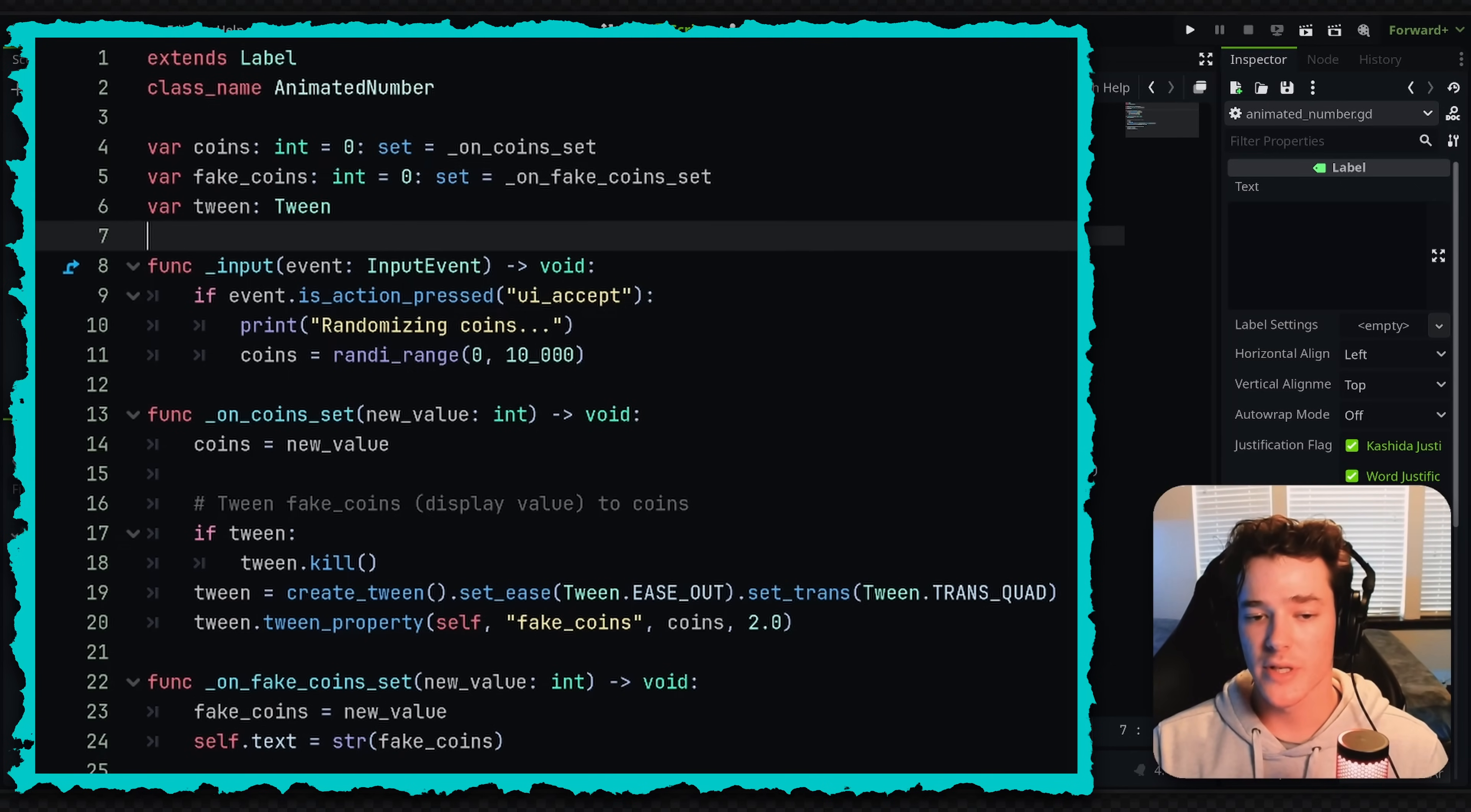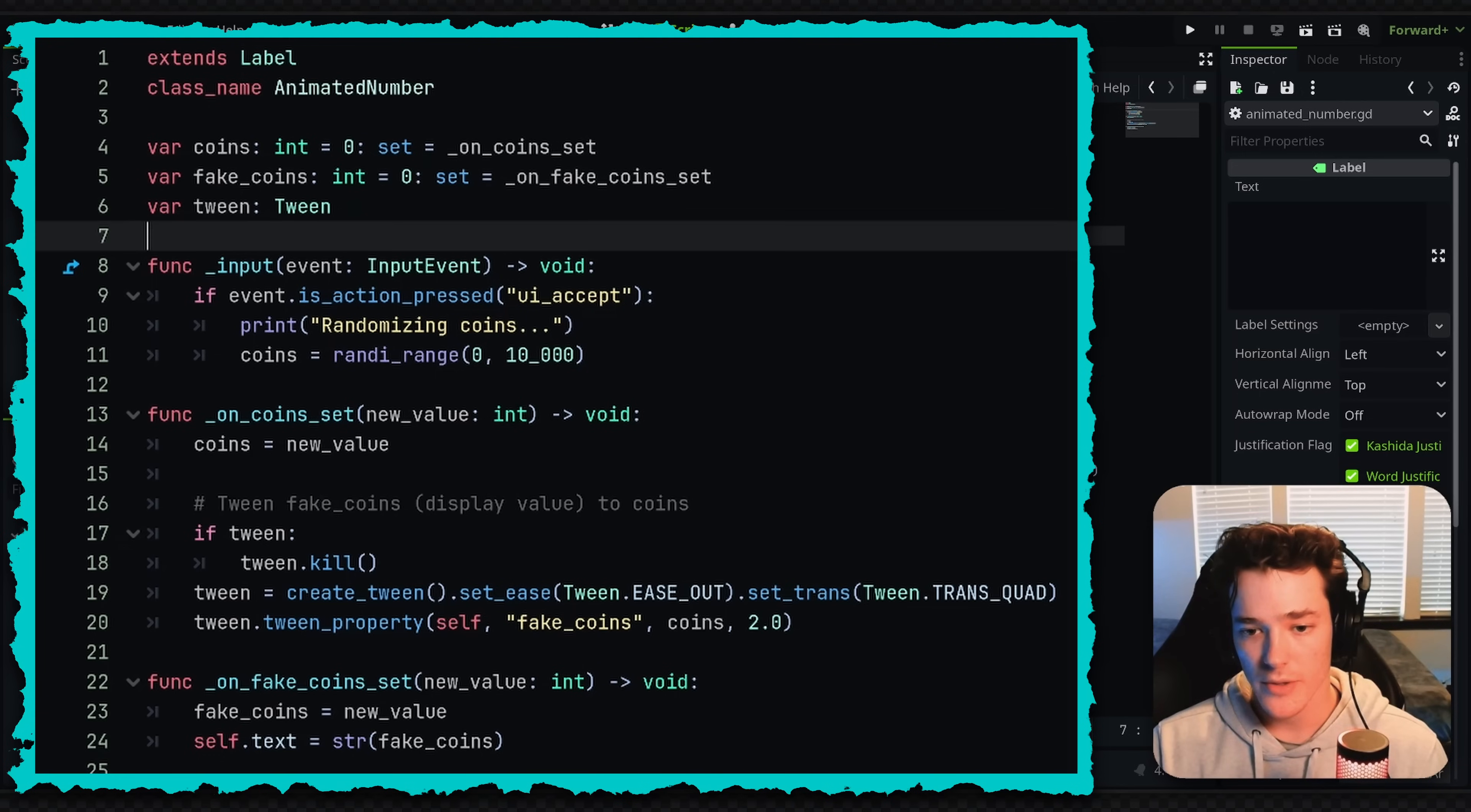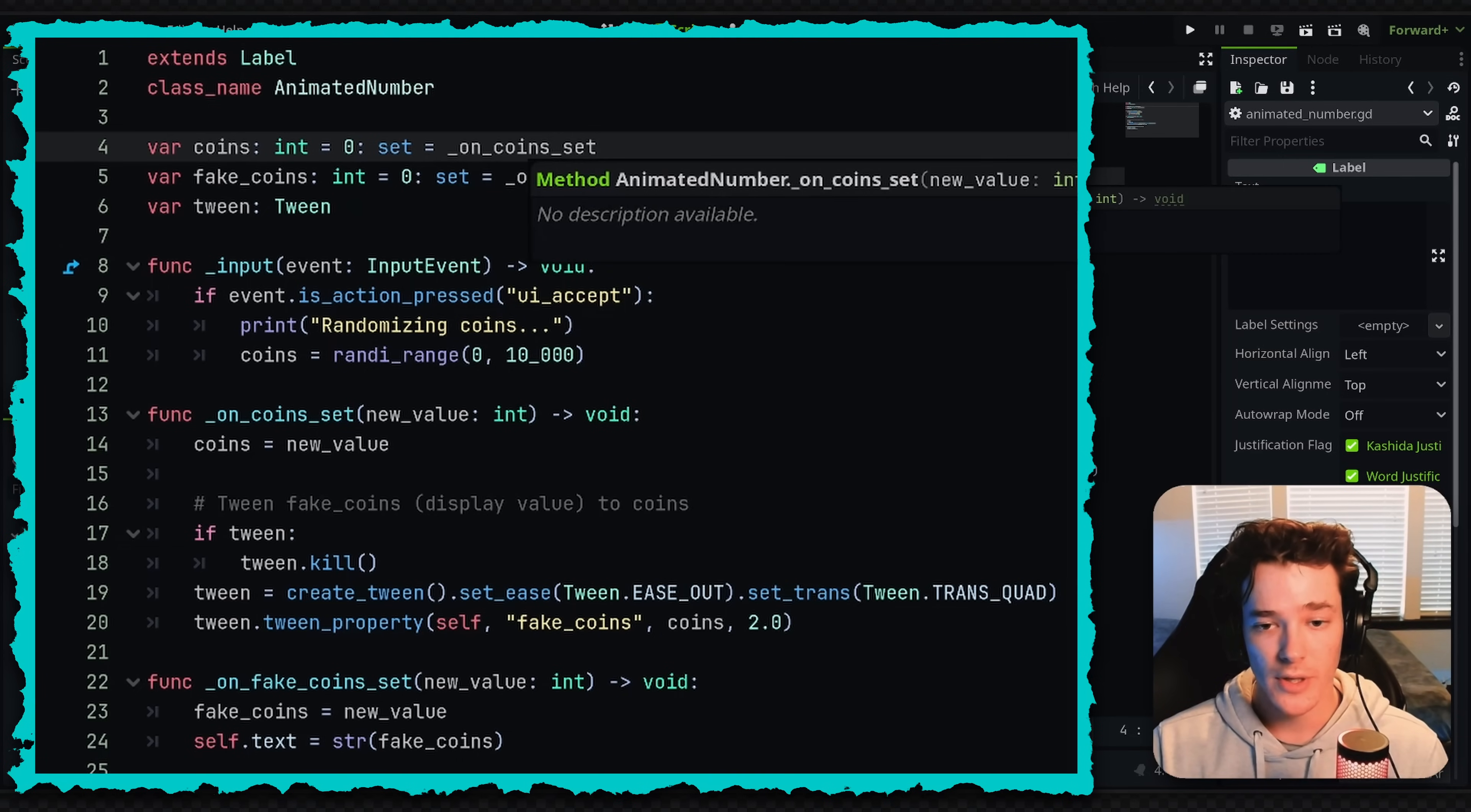But with this system, I can just set the coins variable directly and it's going to trigger the animation. So basically how it works is in my input function, if I click the UI accept, which is just space or enter or whatever, it's going to set the coins equal to a random range. And by setting the coins, you may have noticed that we have a setter function on the coins variable. So that's going to trigger the setter function.